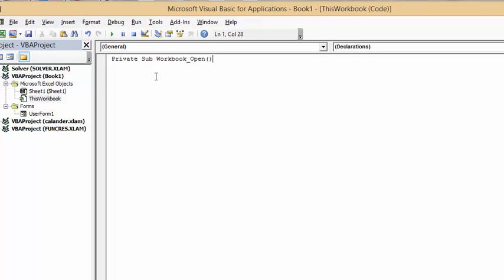The range that we're trying to increment is our range in B8. So what I'm going to do here is type in range, opening bracket,